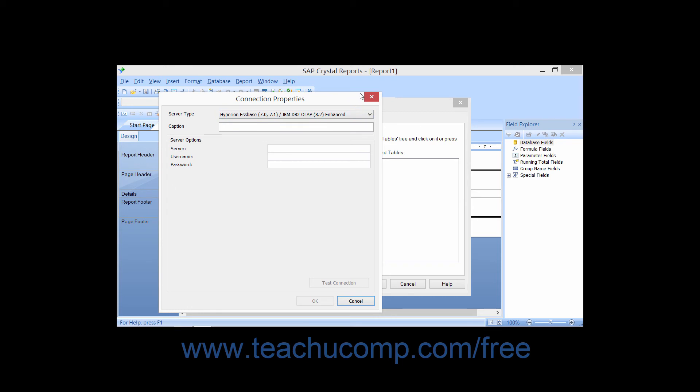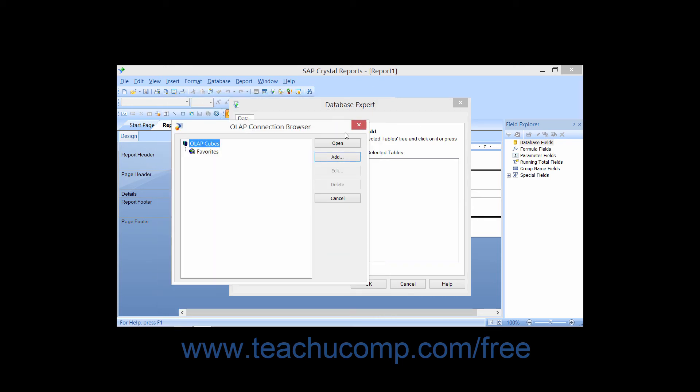You can create the connection and then return to the OLAP connection browser when finished. Here you can then select the OLAP server connection that you've set in the dialog box, and then click the Open button to open the selected OLAP server, database, or cube.